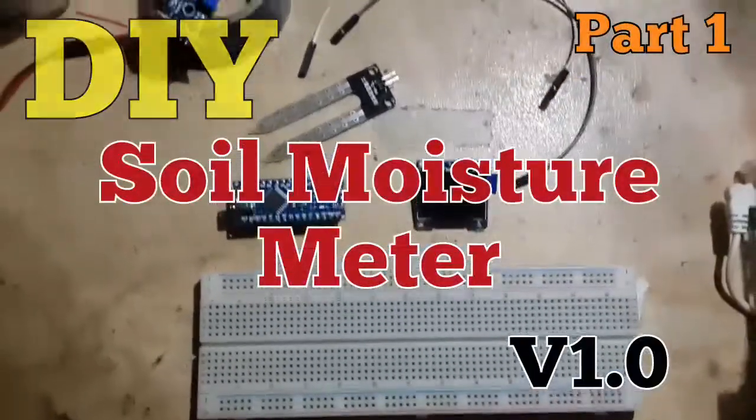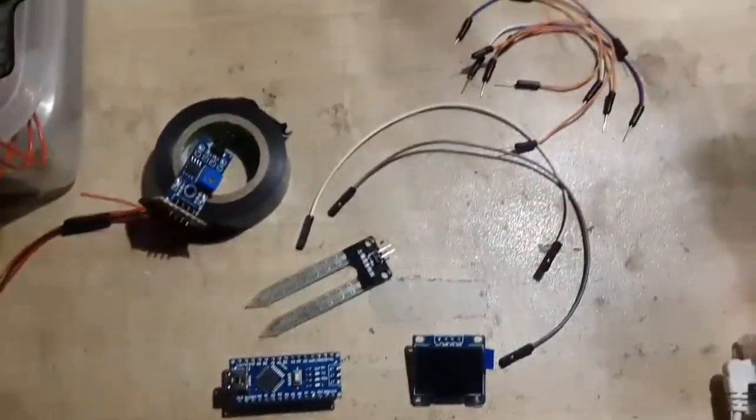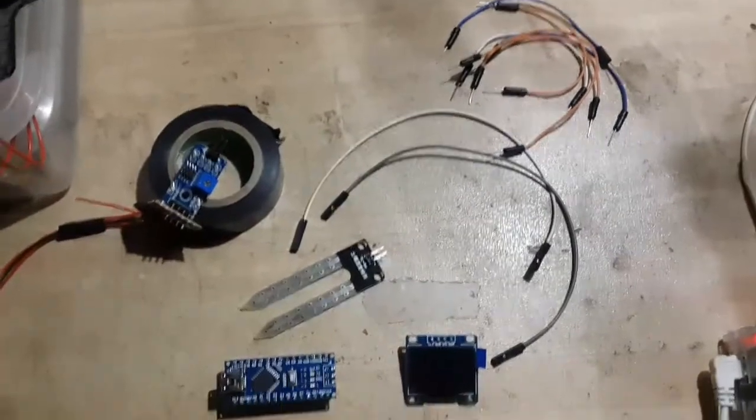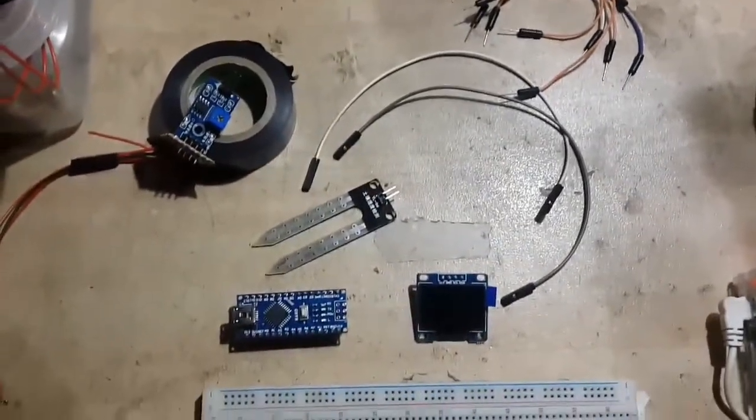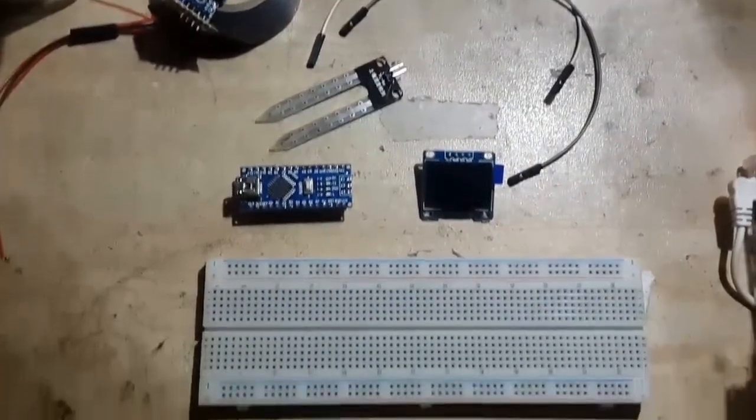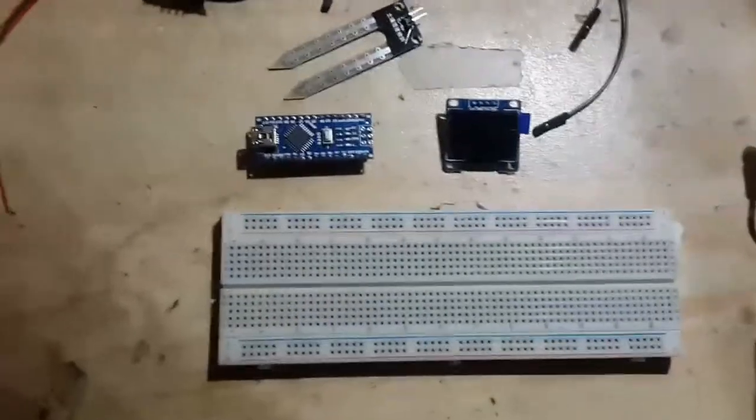In the first part of this tutorial I'll show you how to make a DIY soil moisture sensor, what are the parts required to do it, and how to use a breadboard to connect everything up.